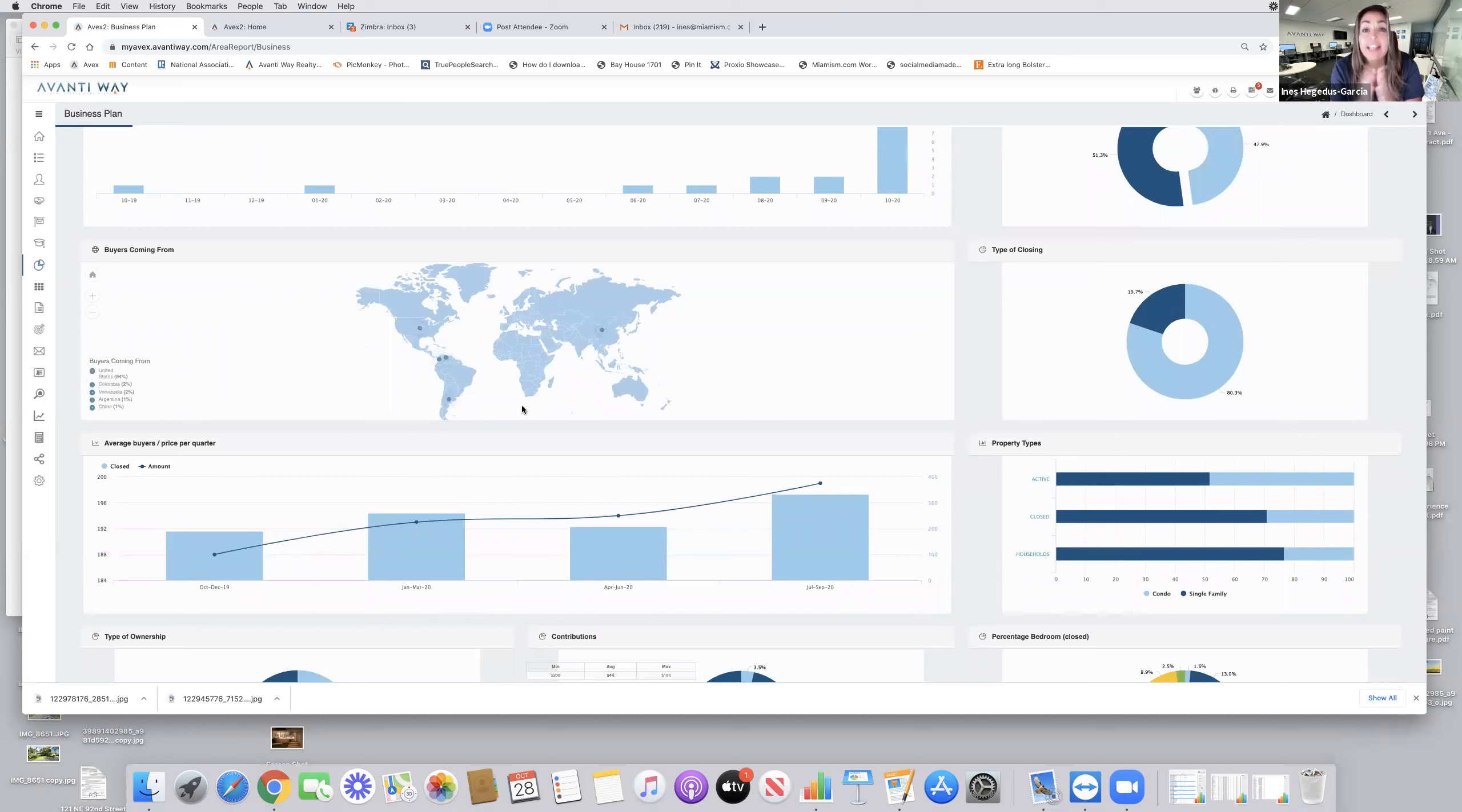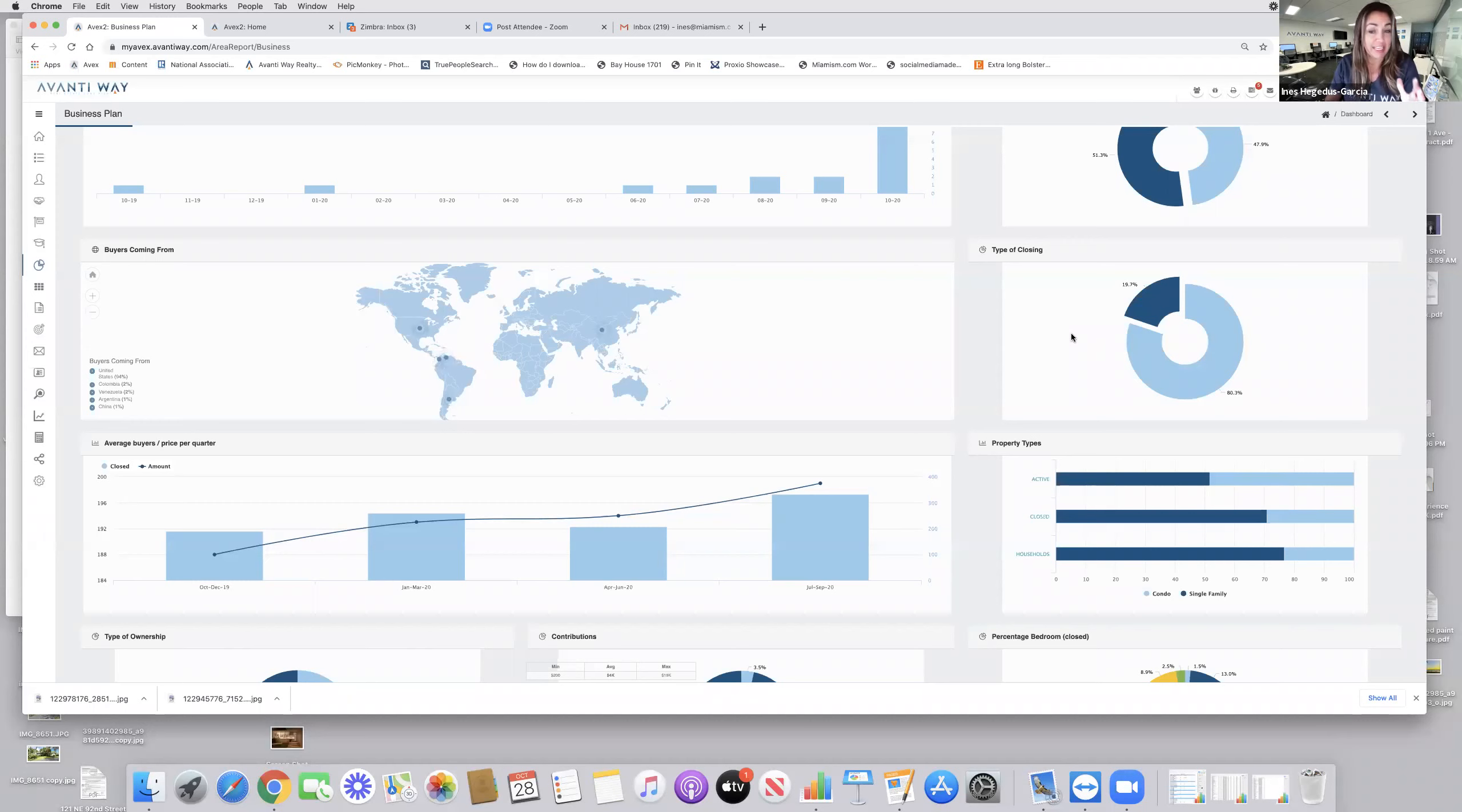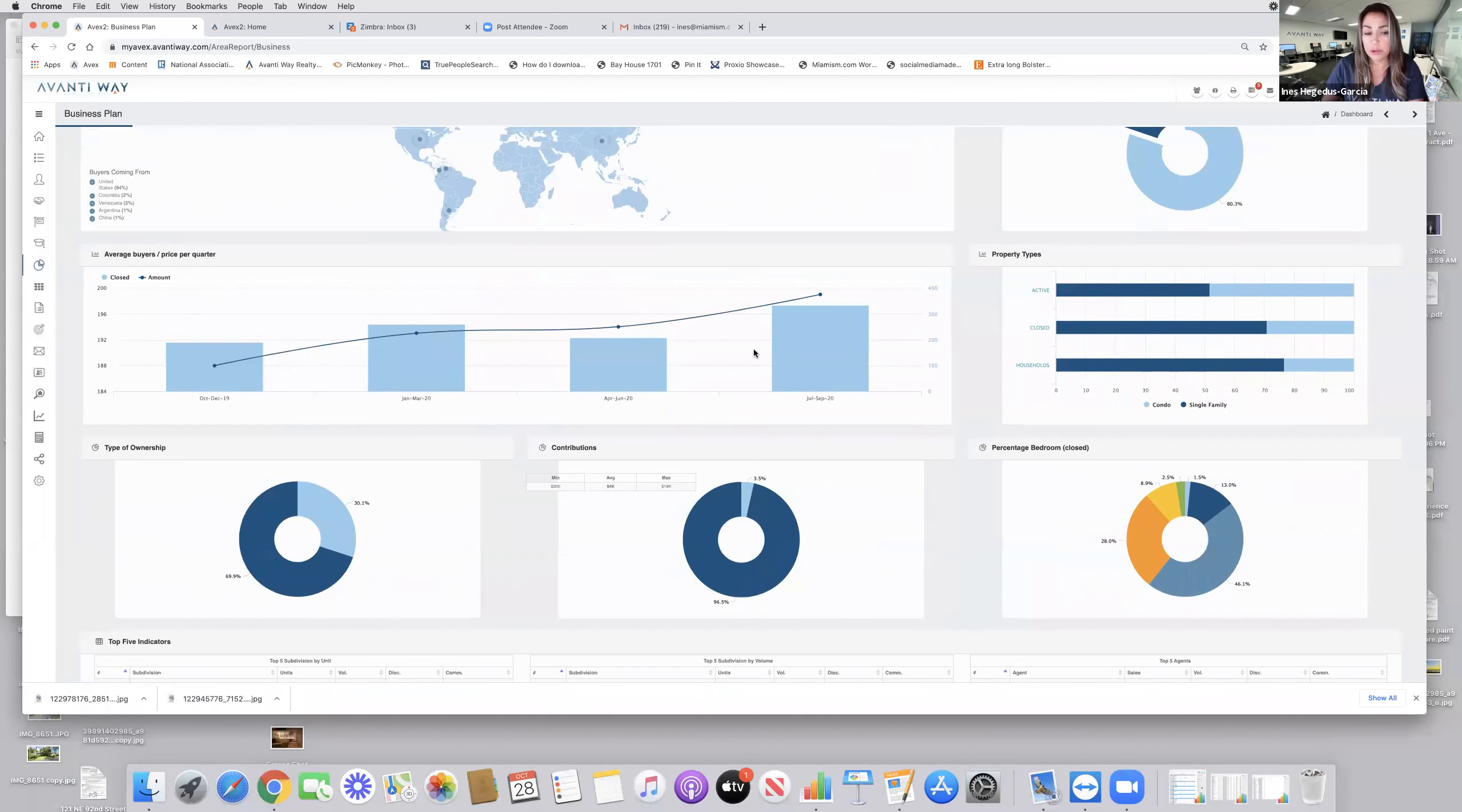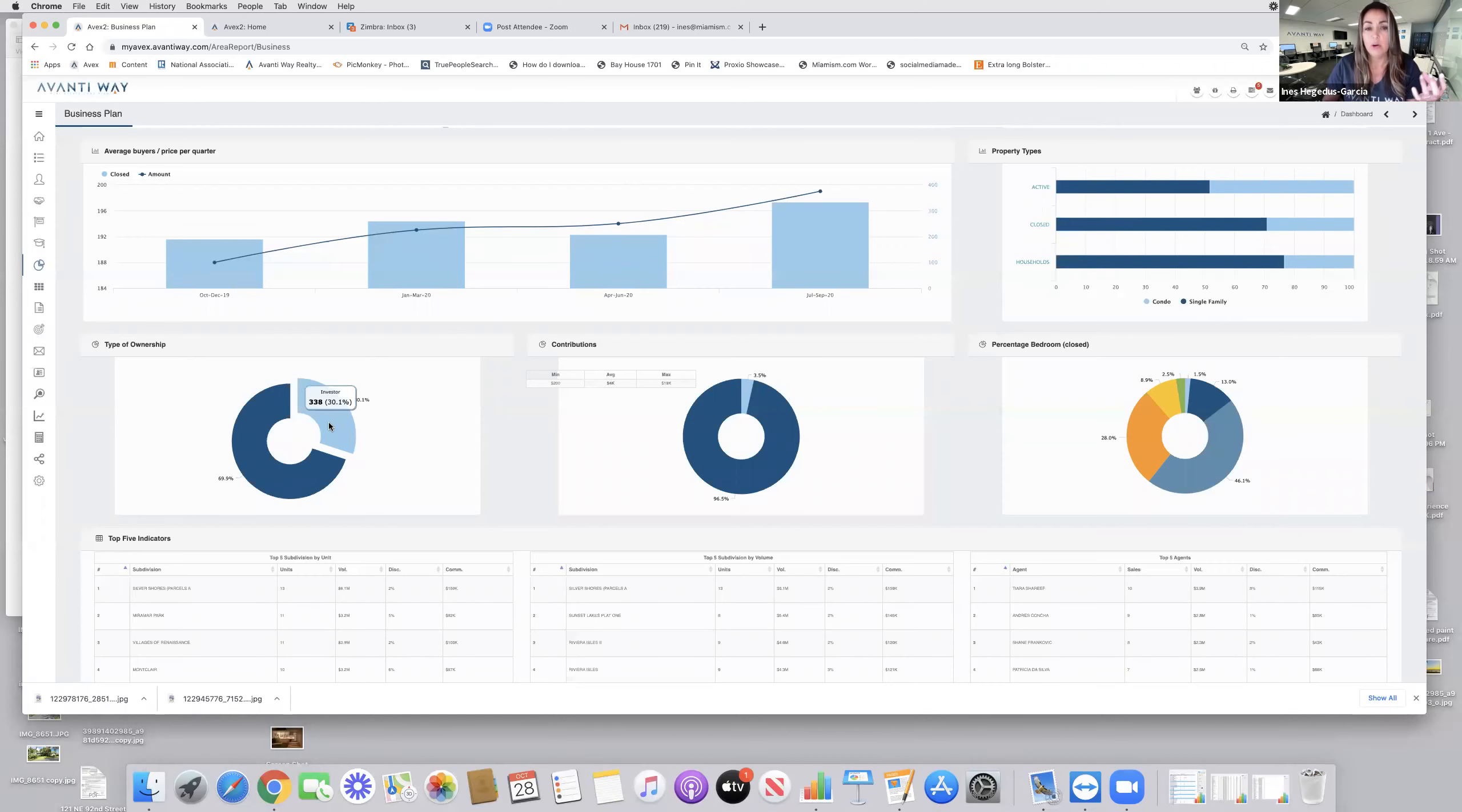The next informational graph is going to tell you not only are they coming from the United States, but they're coming also from Colombia, Venezuela, Argentina, and China. So if you're getting a listing, you're going to advertise in the countries where these buyers are coming from. It tells you 19.7% of all sales are cash. You also have average buyers in price per quarter. This one I love, type of ownership, 69.9% are primary residents.